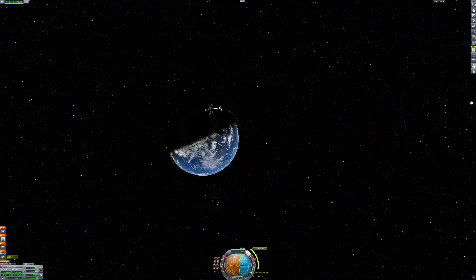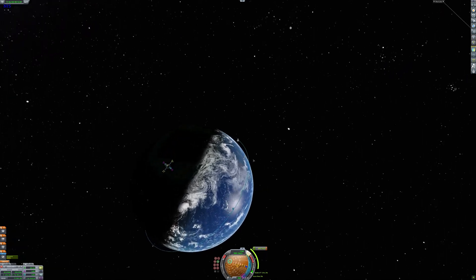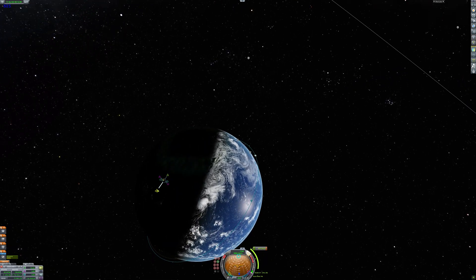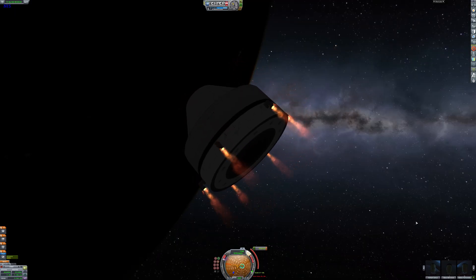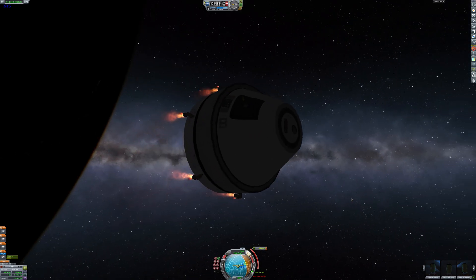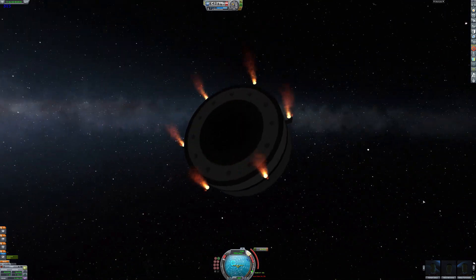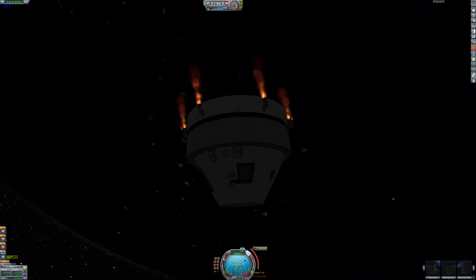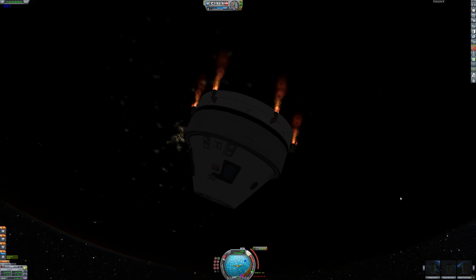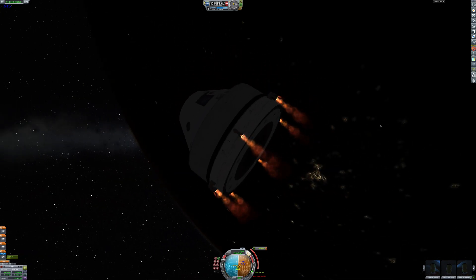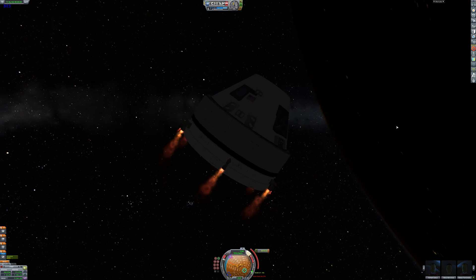But now we're going to perform our retrograde burn to get back down into the atmosphere. And damn this thing was very unstable with the twitch engines on. Yeah so it kind of sucked. But we still managed to perform our retrograde burn and re-enter the atmosphere.